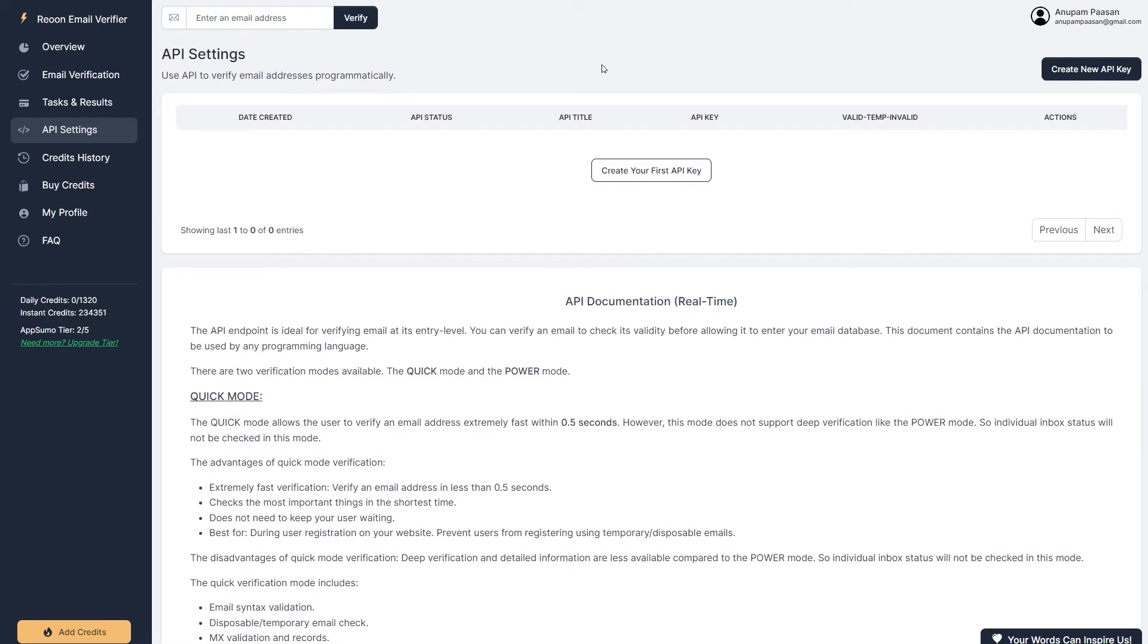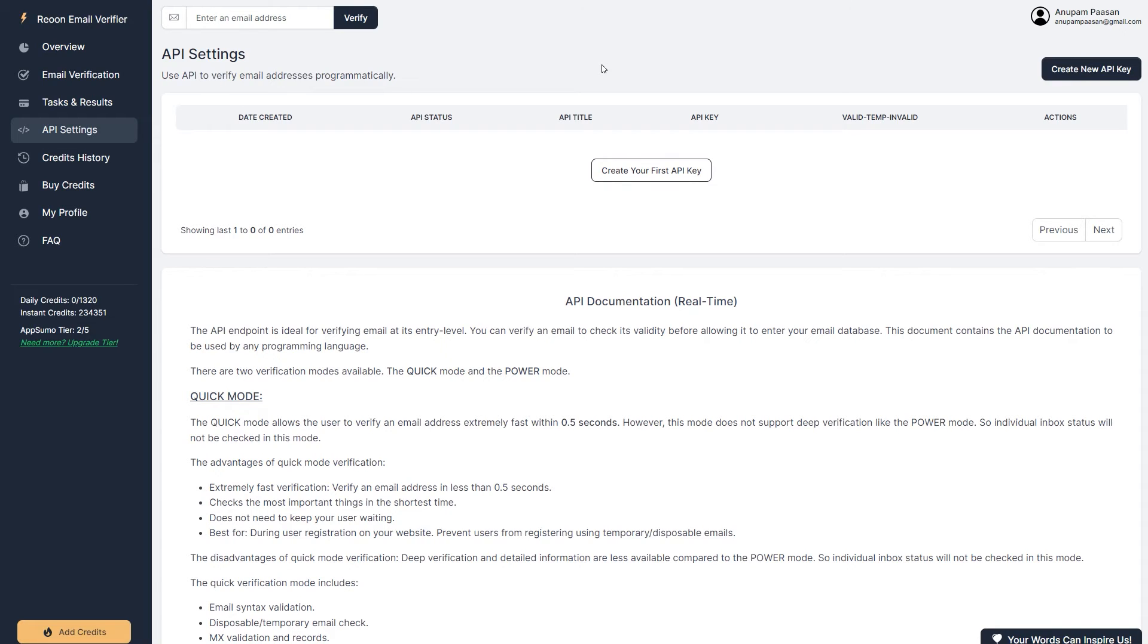So now it also has an API. So let's say you have a WordPress website and you want to verify all of those oncoming registrations on your WordPress site. You can ask them for a WordPress plugin, which you can directly install on your WordPress site and it will verify all of those quickly.